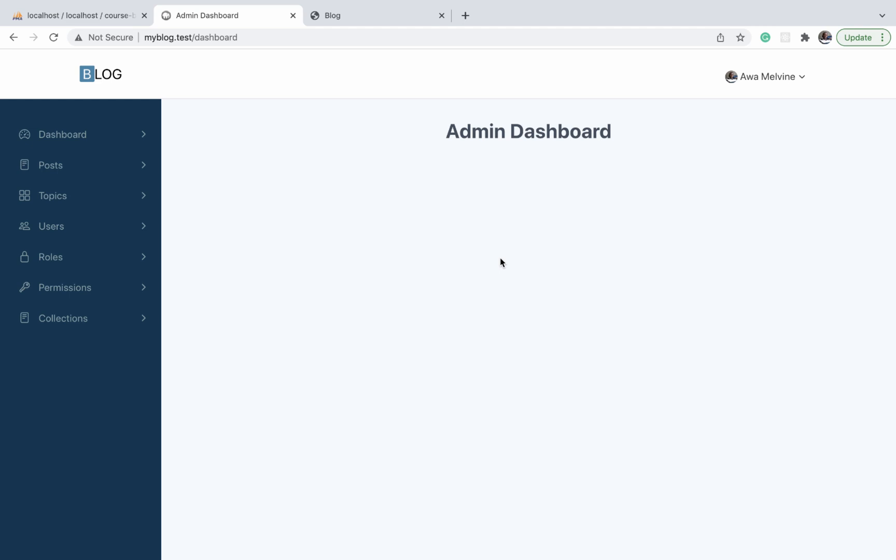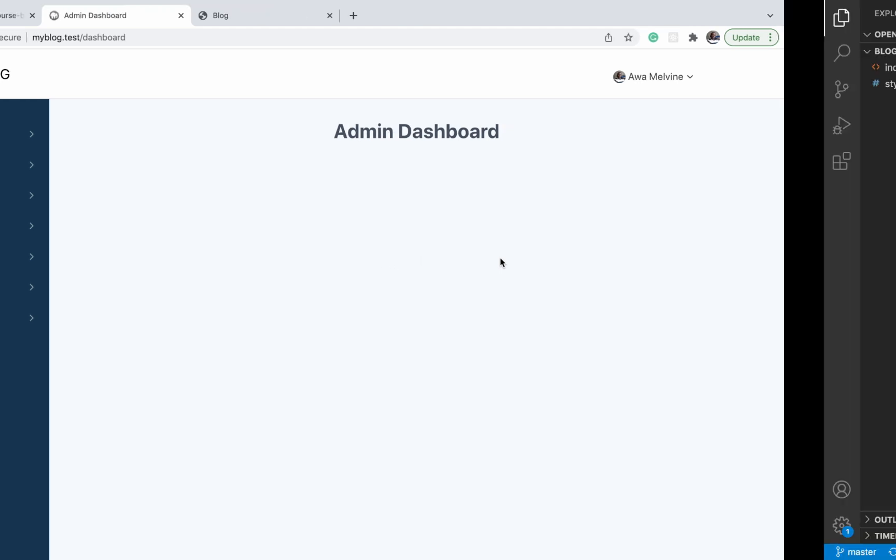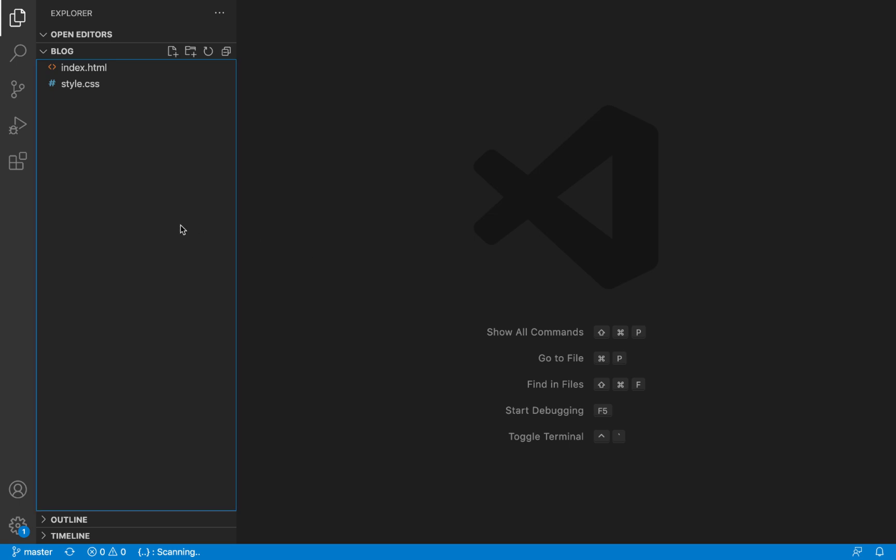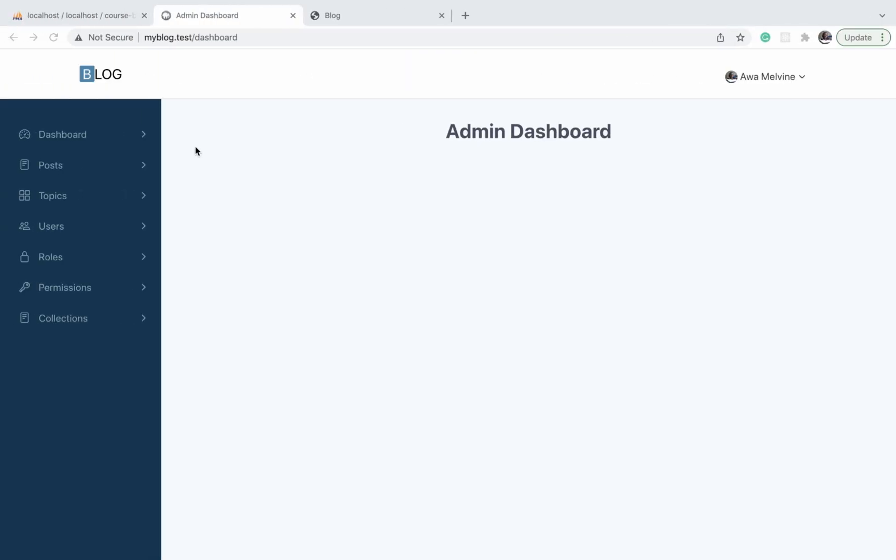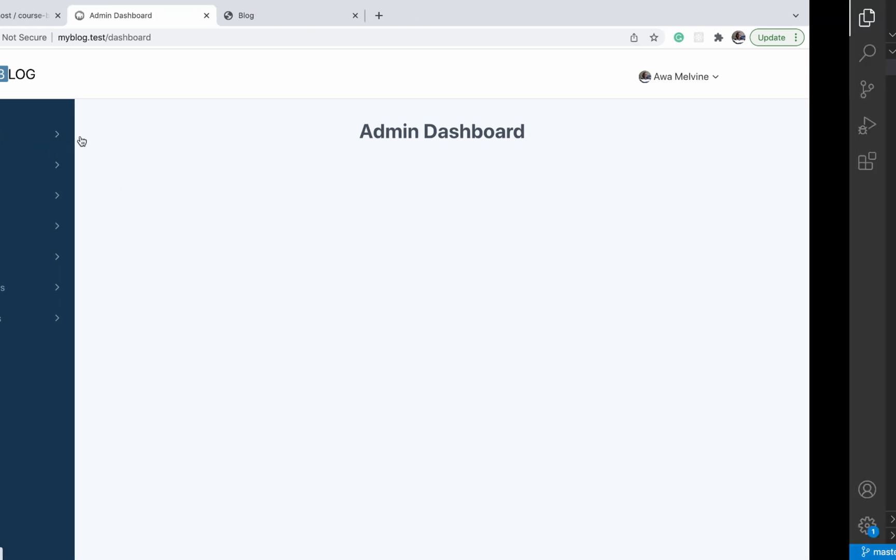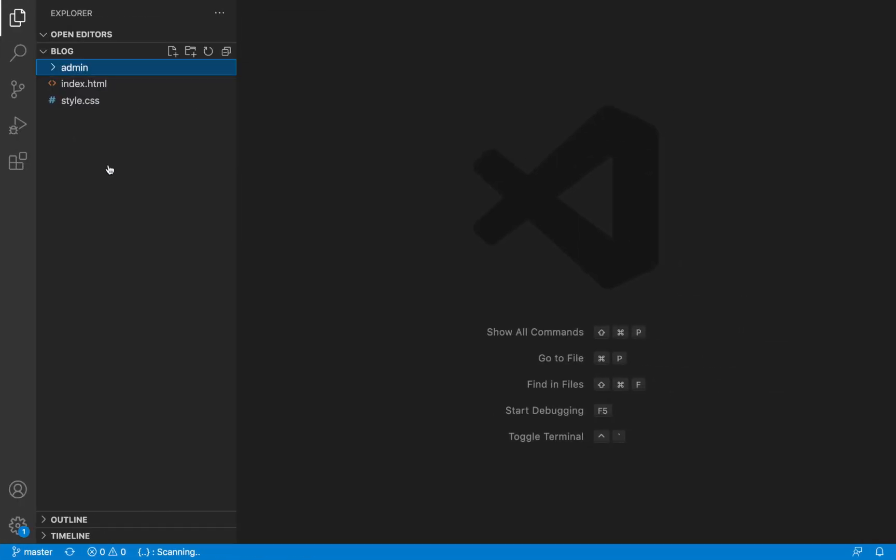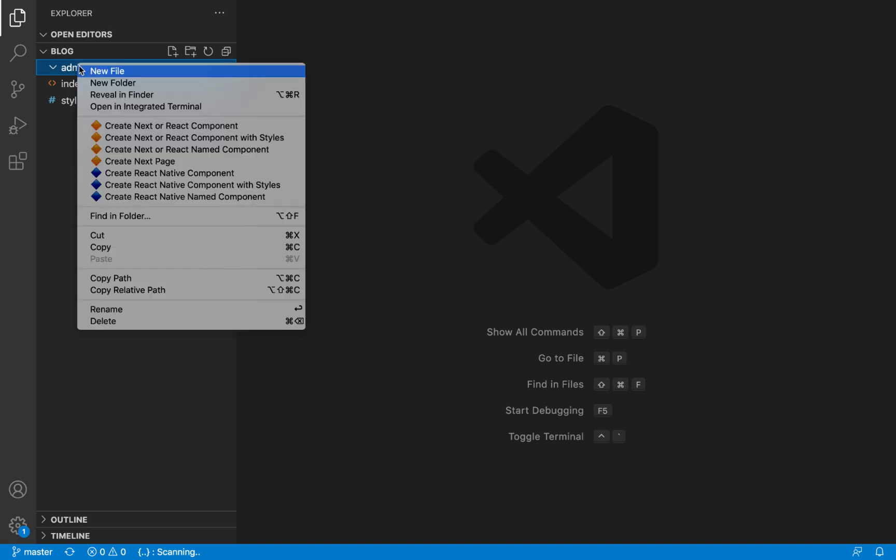We're going to create a new folder in the root folder of our application called admin. This folder is going to hold the files that represent the various pages in the admin section, beginning with the dashboard page.